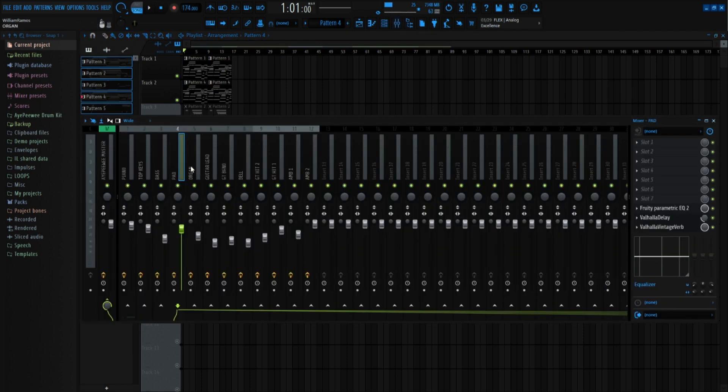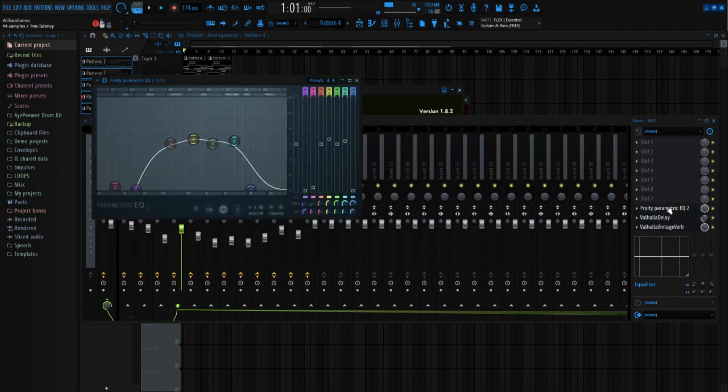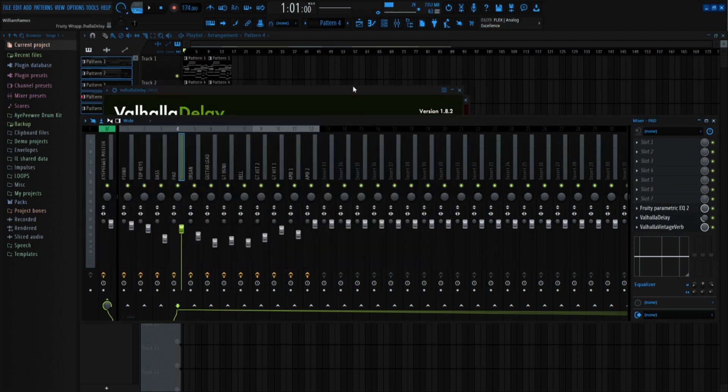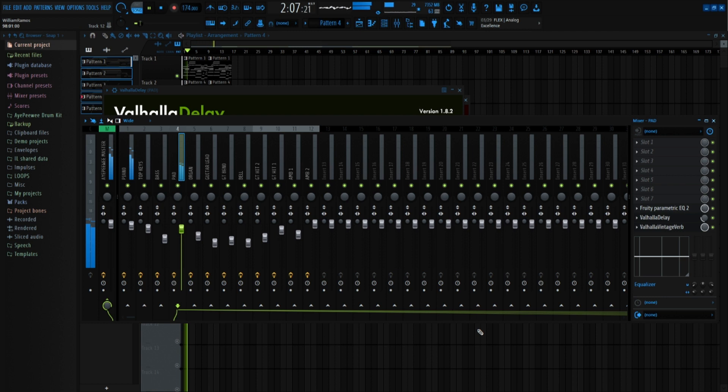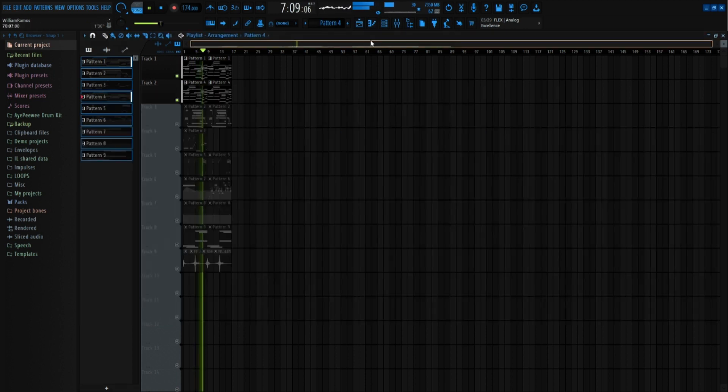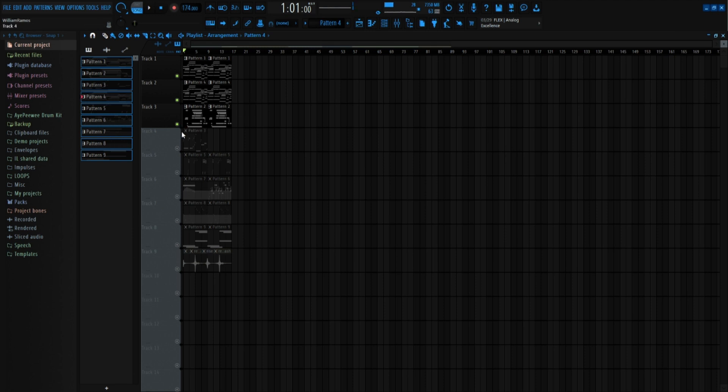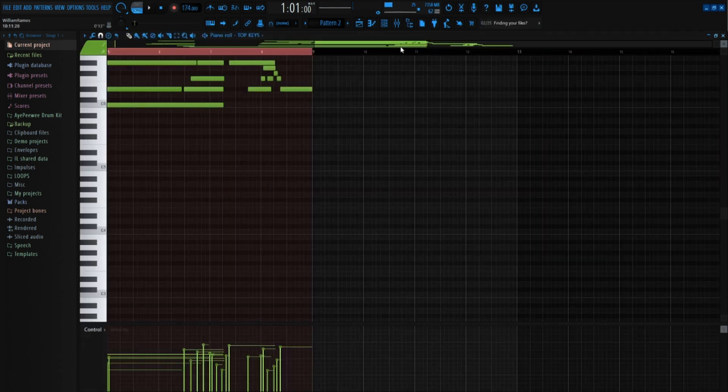And then on the effects, I put reverb, delay, and EQ. All right, and then I added the top keys right here.